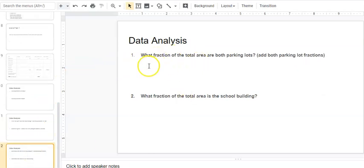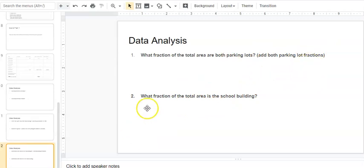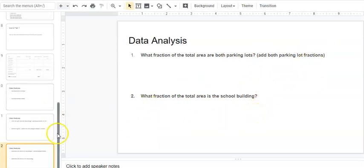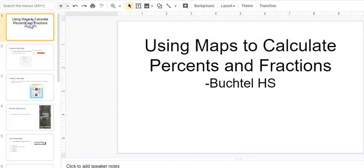Also, what fraction? So this page, you're going to use fractions. What fraction of the total area are both parking lots? Hint: add both parking lot fractions, so you need to add those two together. What fraction of the total area is the school building? So when you finish this, you are done. This is part two of using maps to calculate percents and fractions of the Buchtel High School campus.